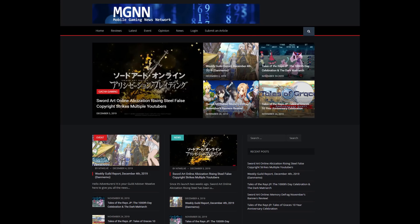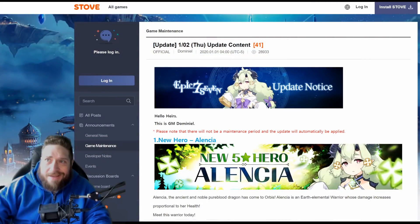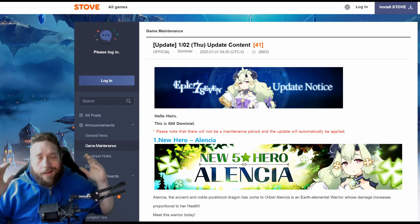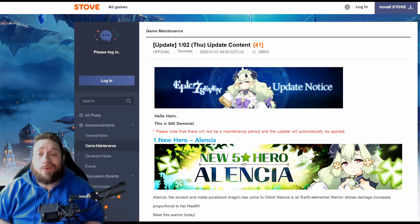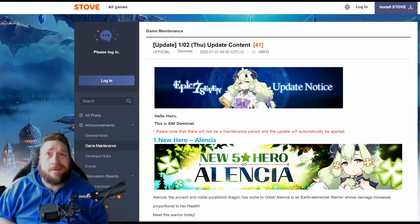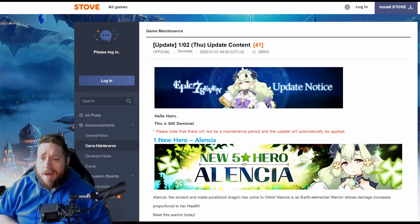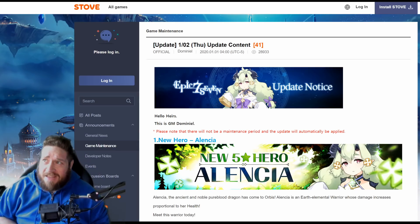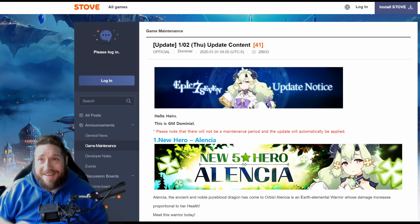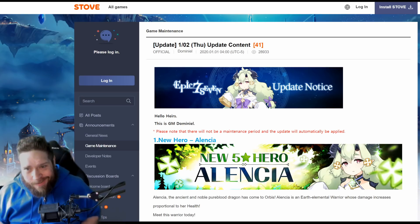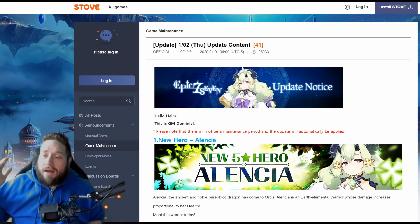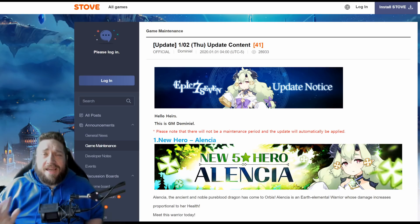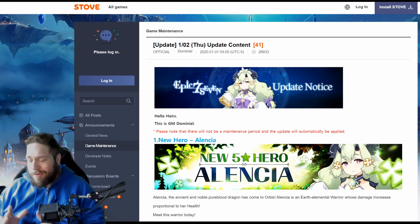But with that, let's get into the video. Hey guys, what's up and happy 2020, welcome to the new year. I'll be completely honest with you, Alencia came a lot faster than I expected.